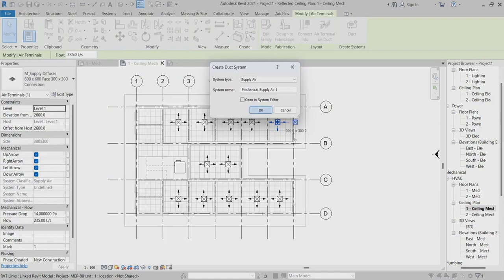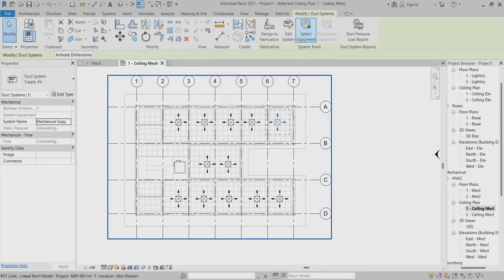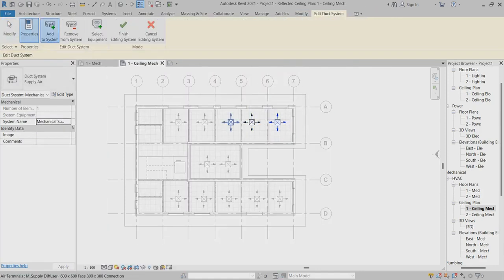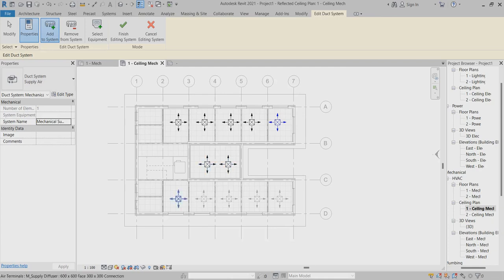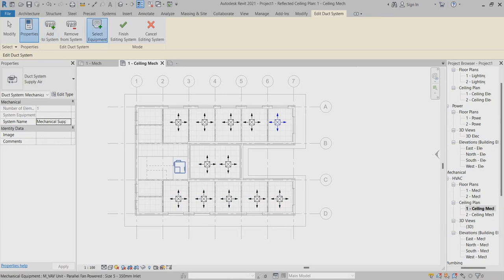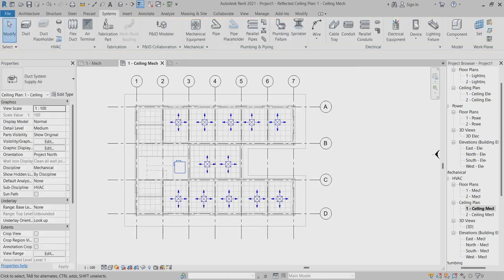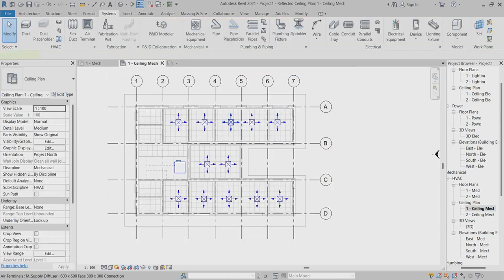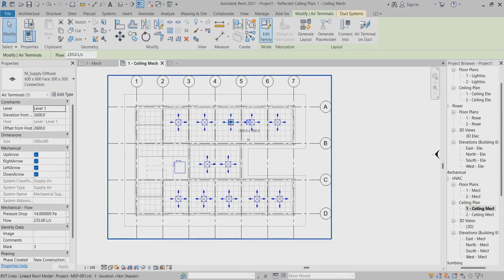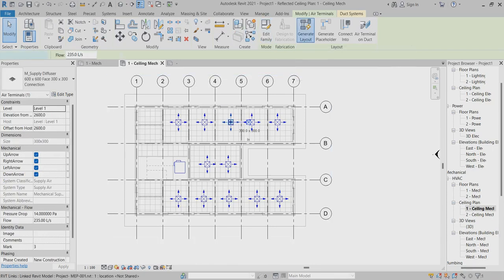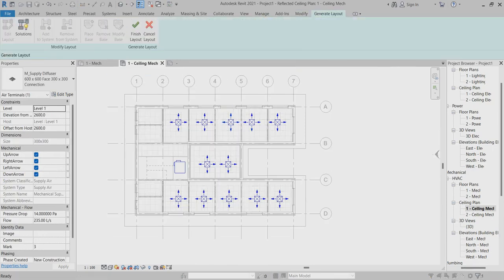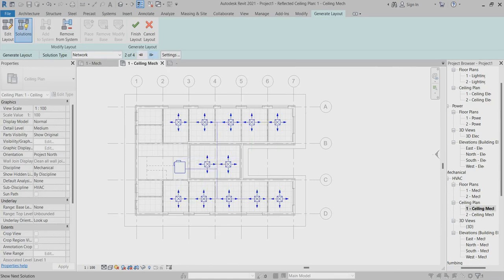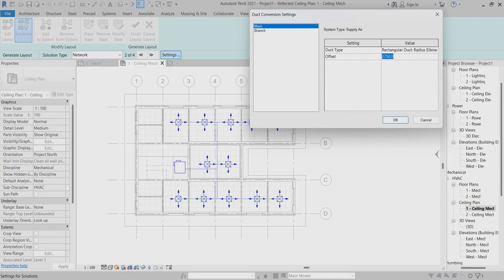Now I have to select the duct. I have to edit all ducts and select the equipment and activate. Again I will select, go to generated layout. Now this is my generated layout. You can change.